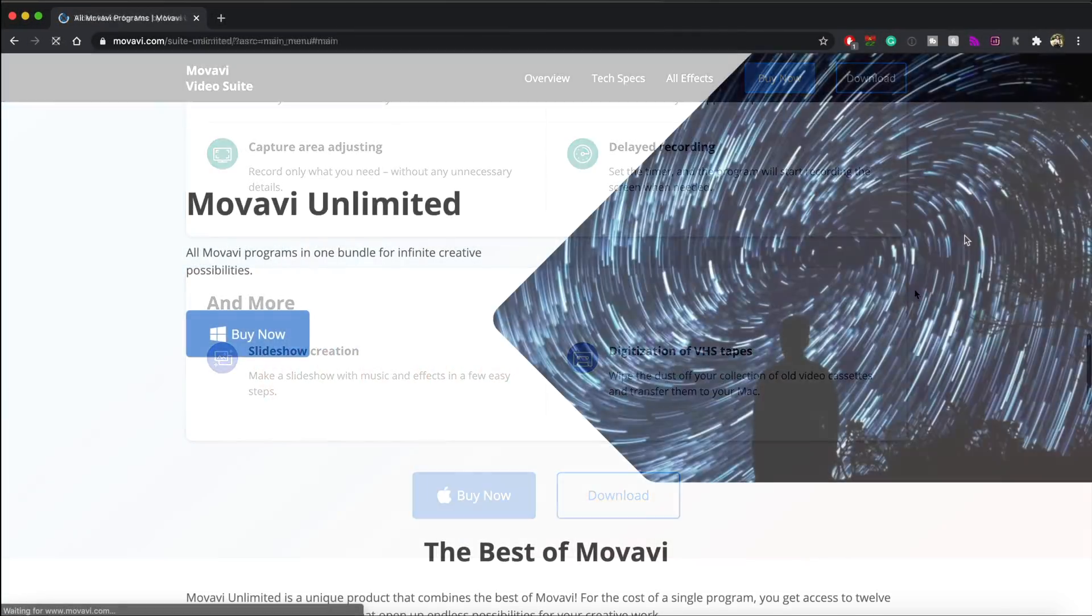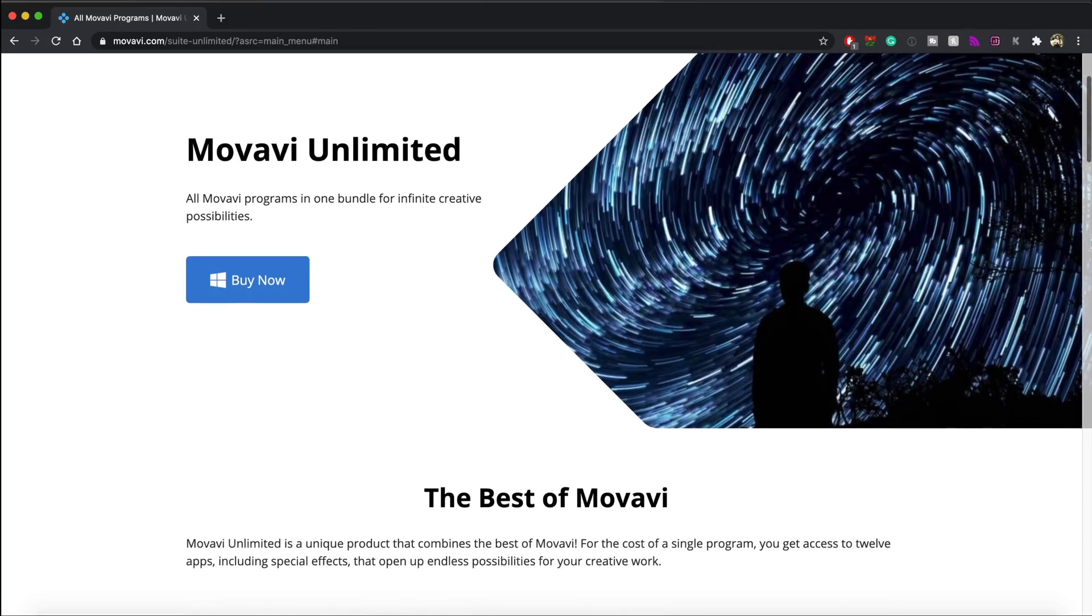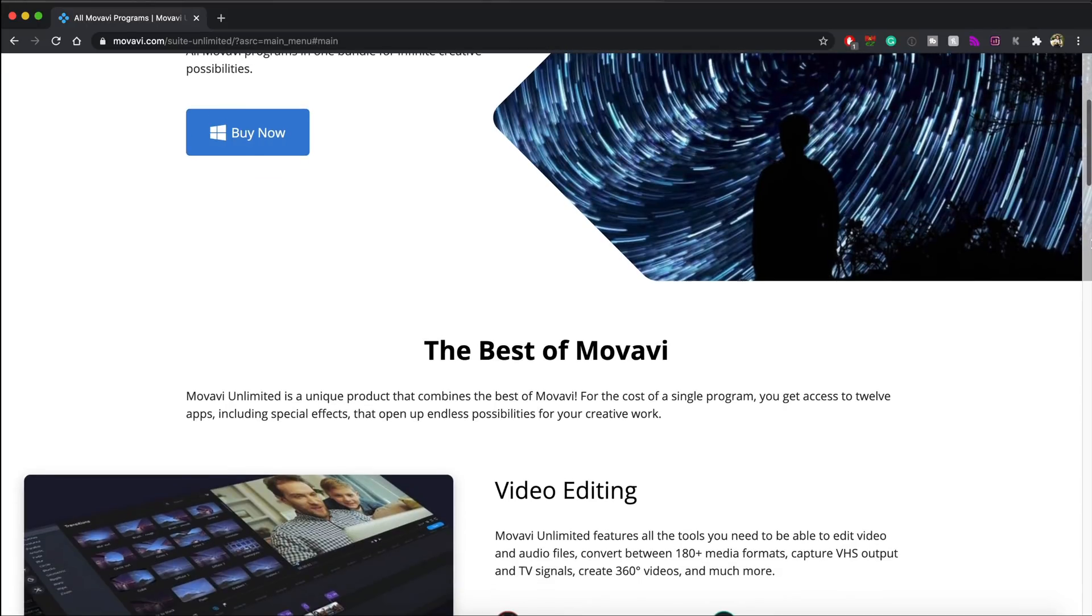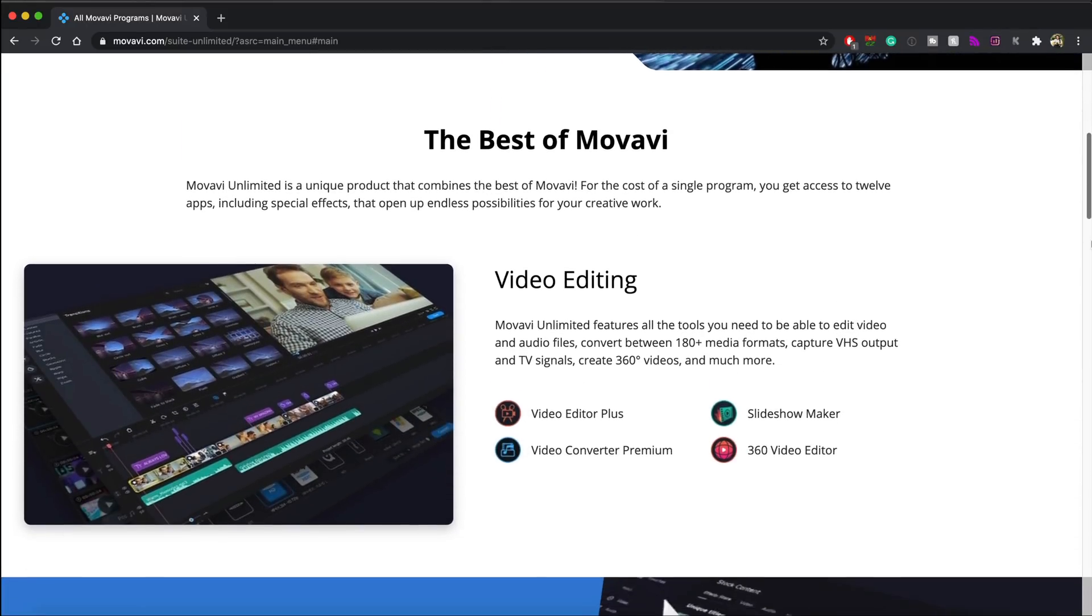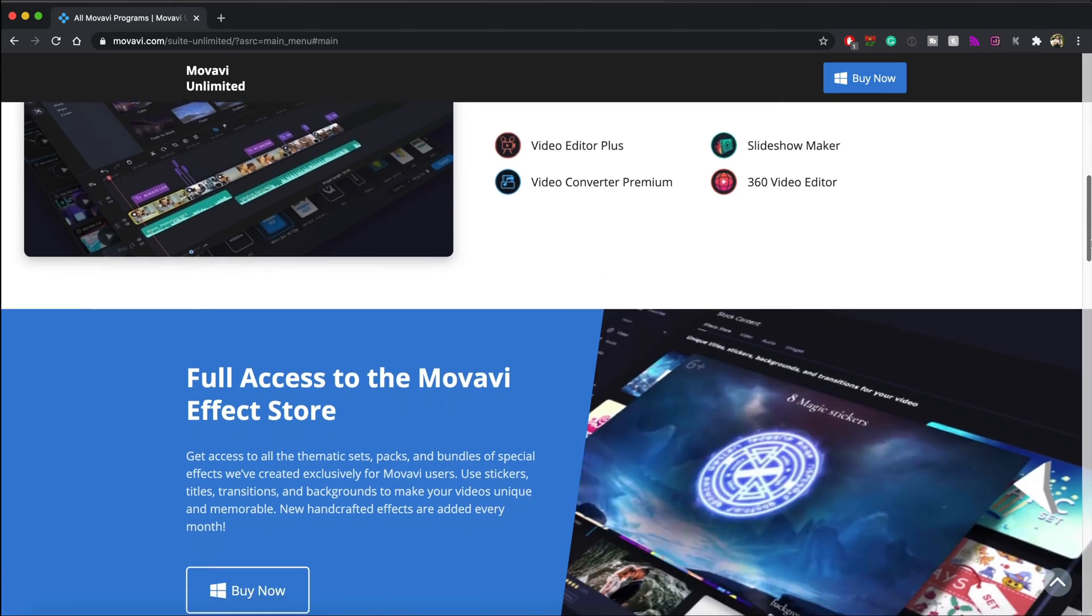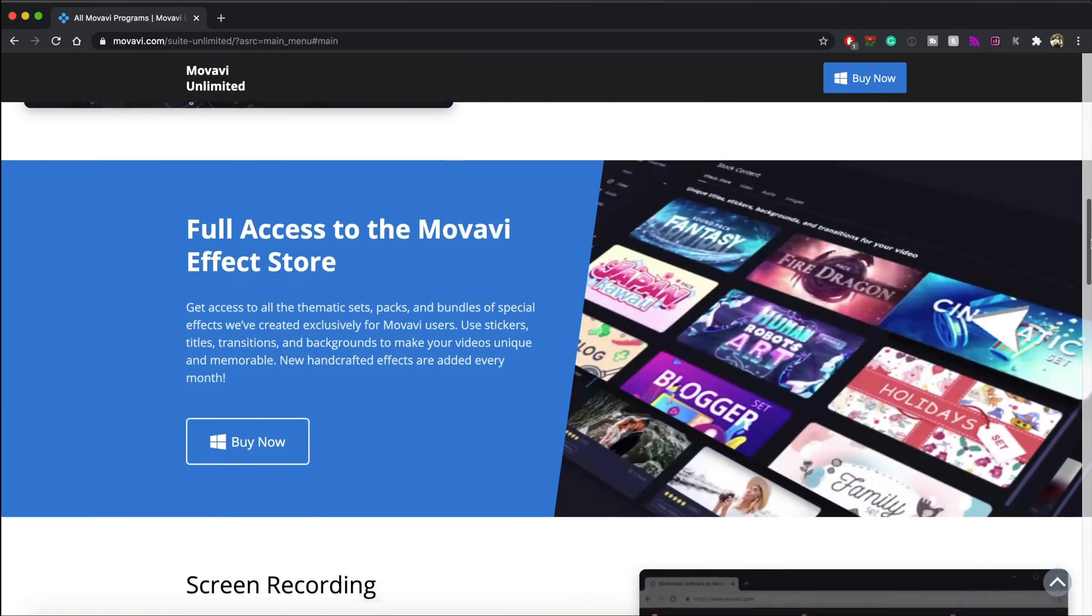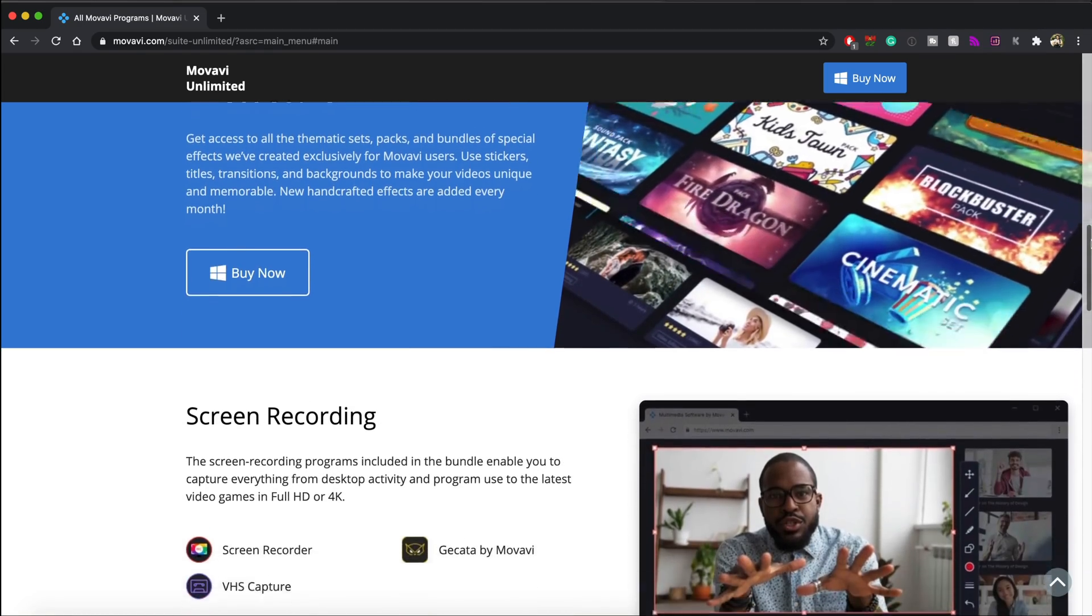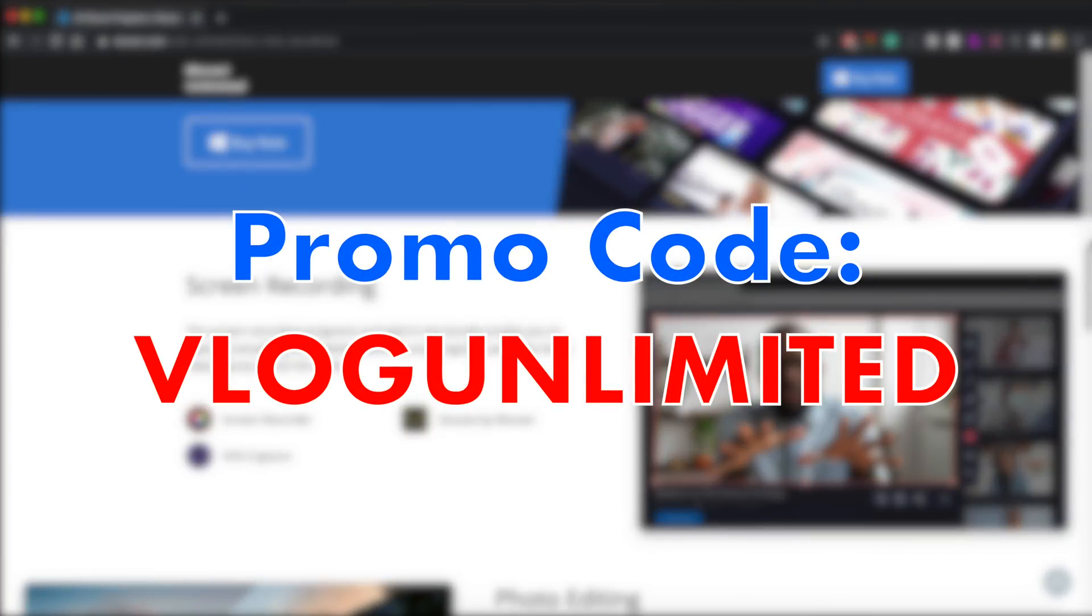If you're a Windows user and want to get the most from Movavi, we have something cool to offer. Movavi Unlimited. The annual subscription which includes 12 Movavi programs and the one-year access to Movavi FX store is available with 20% off. Use the promo code VLOGUNLIMITED to get the discount on this subscription. The promo code expires on December 3rd.